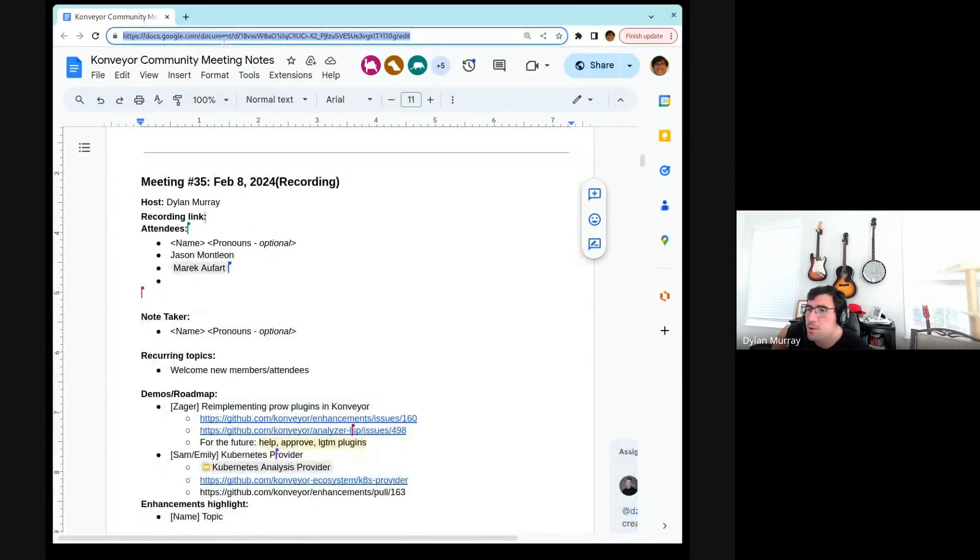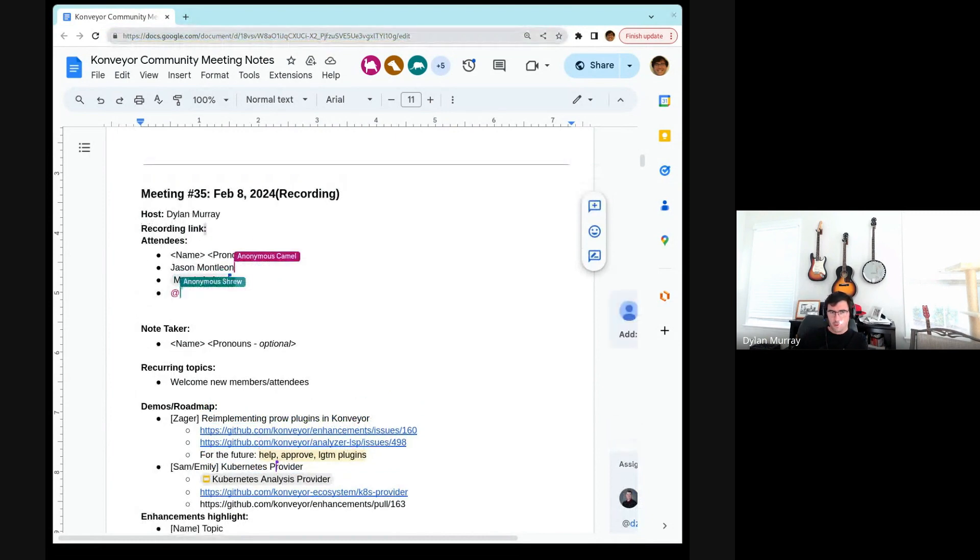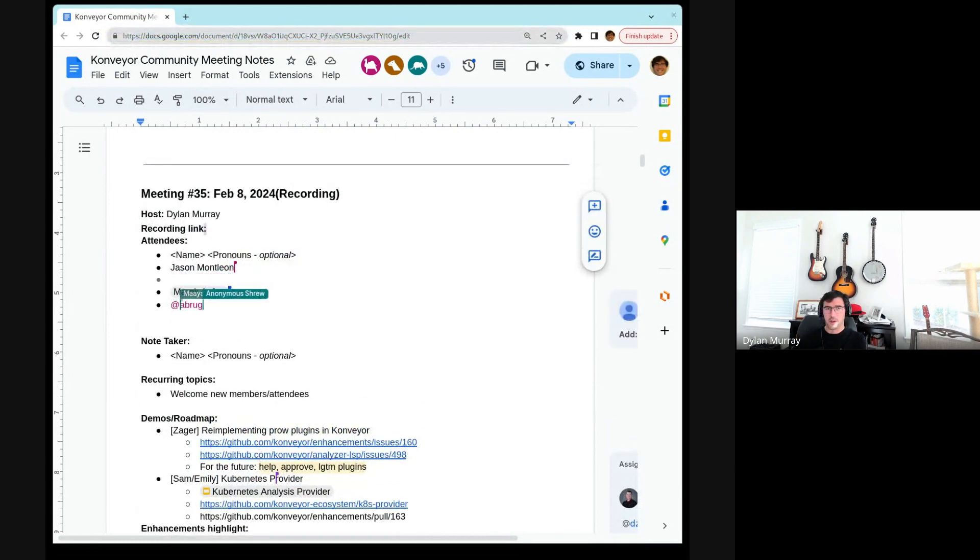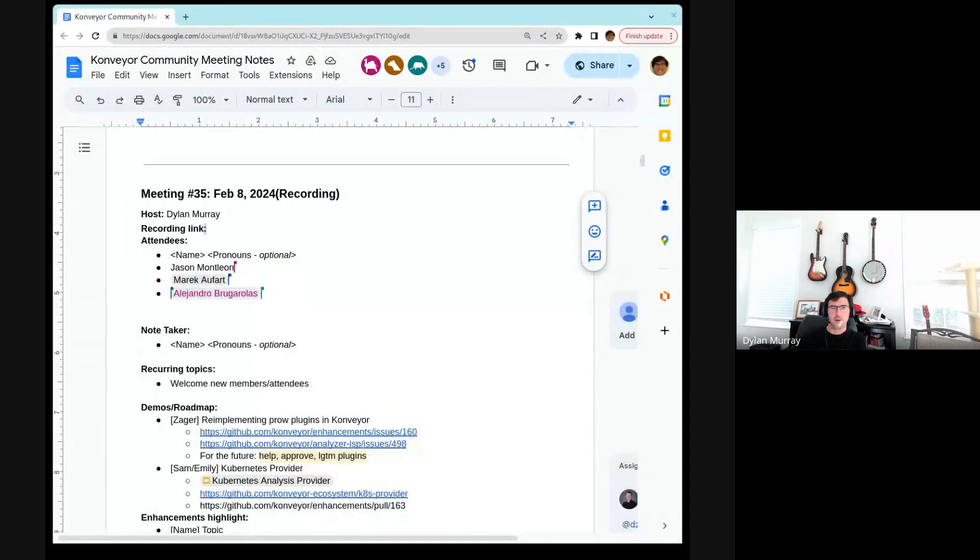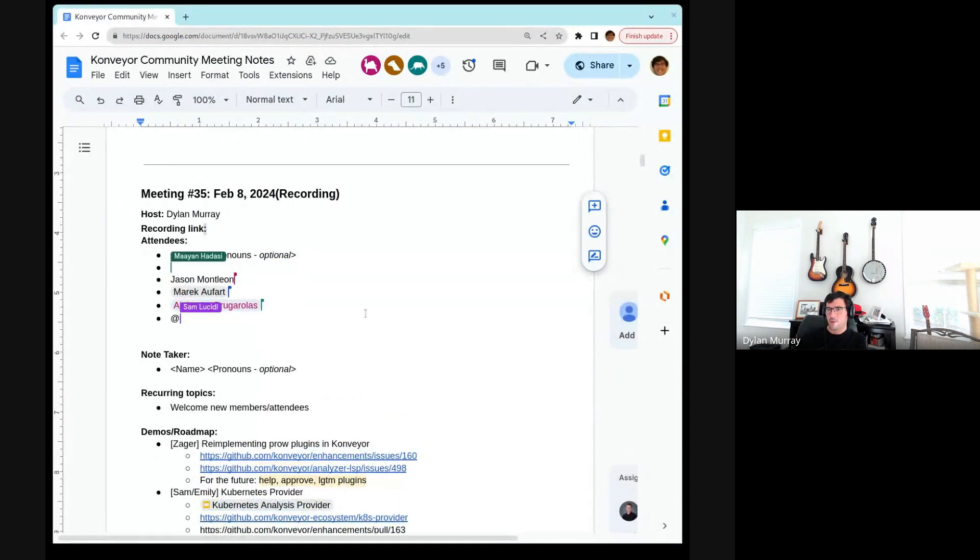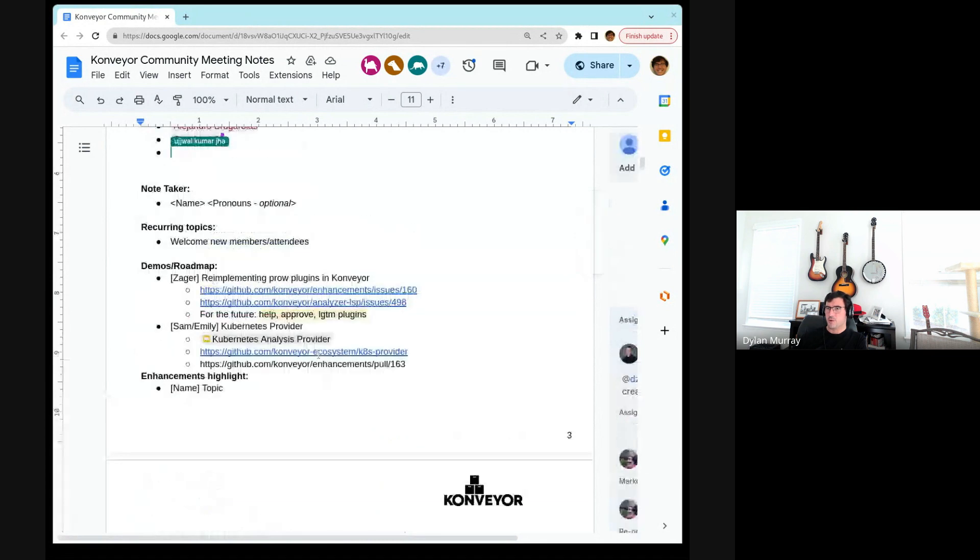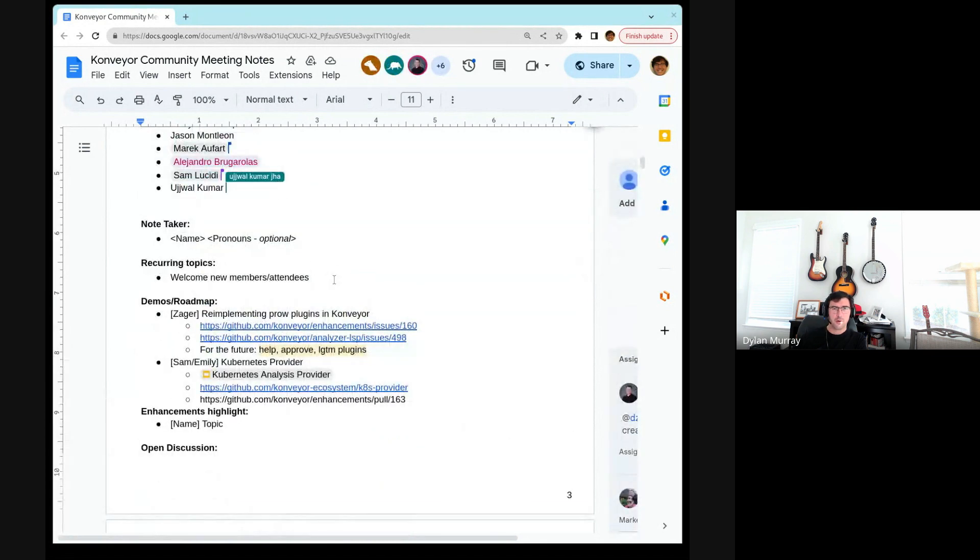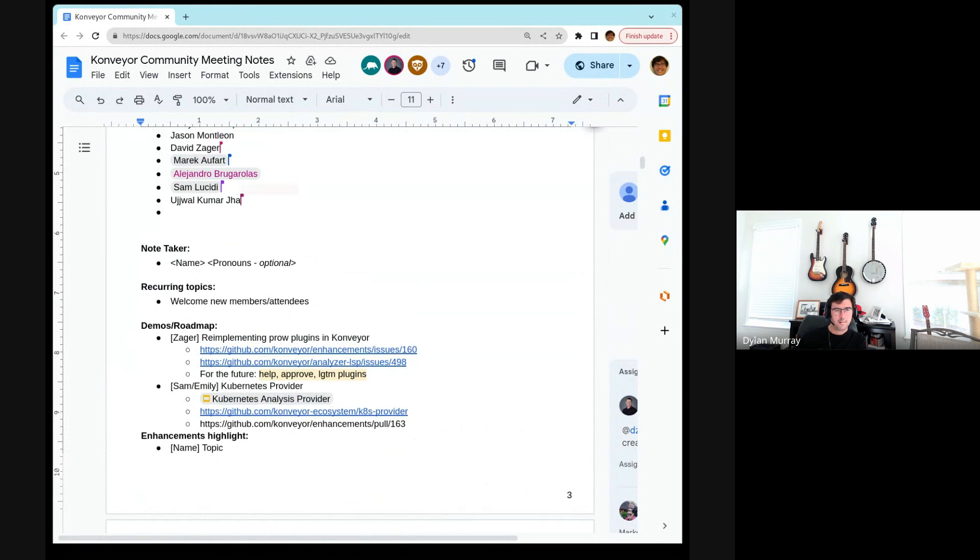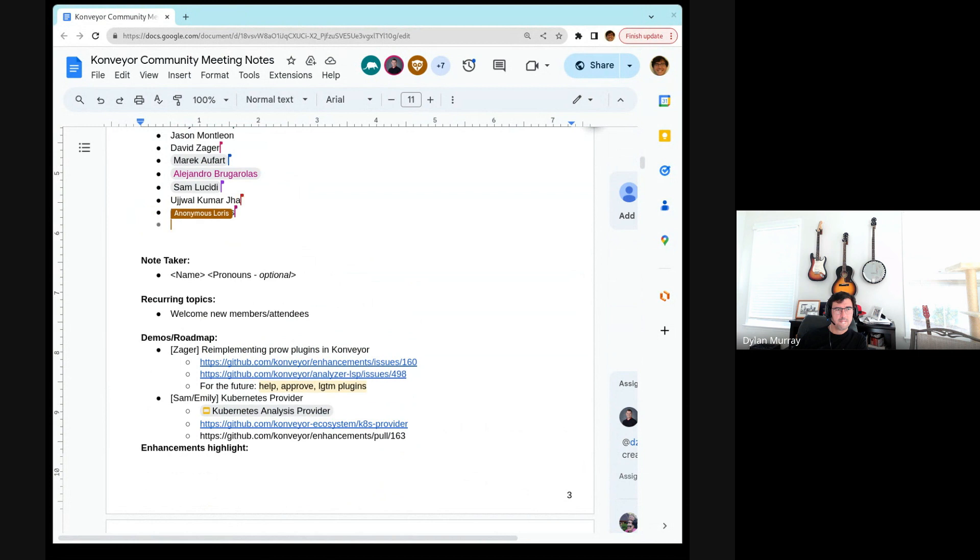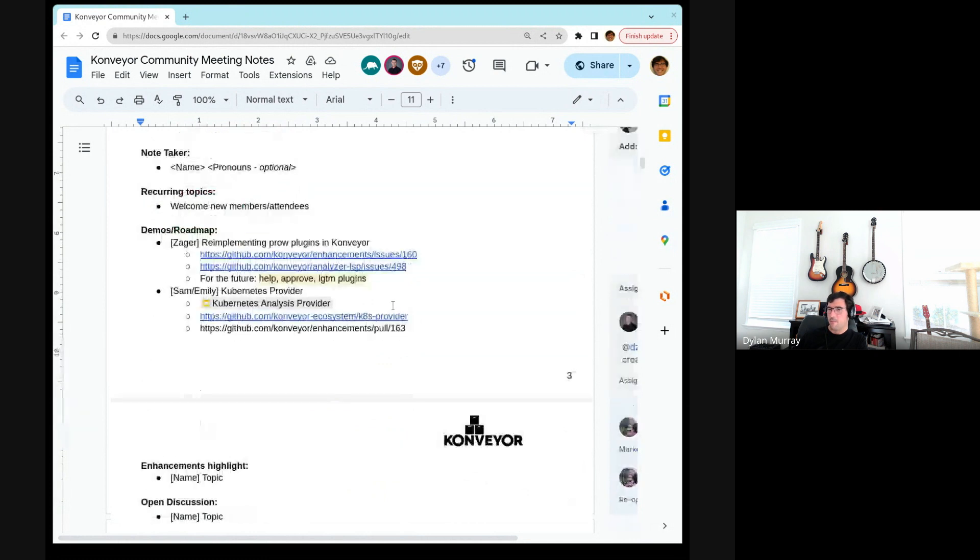Okay, hey everyone, welcome to the Konveyor Community Call for February 8th, 2024. With the recording going, I'm going to go ahead and repaste the link in the chat. If you don't mind, please just add your name to the attendee list. My name is Dylan Murray. The first topic we have is welcoming any new members. Anyone that this is your first meeting, you'd like to introduce yourself, tell us a little bit about yourself and where you're from. Okay, either too shy or everyone's returning, so welcome back.